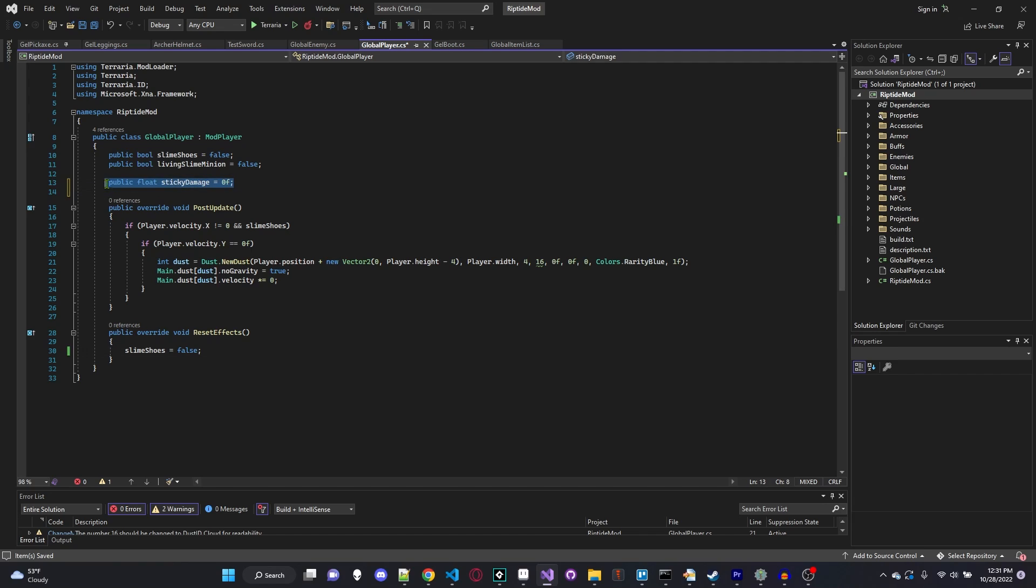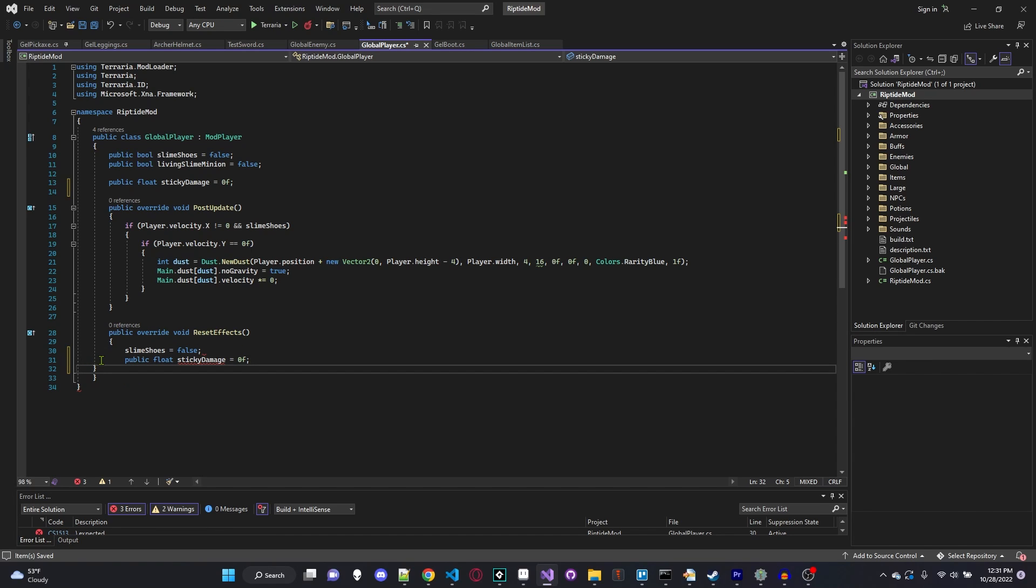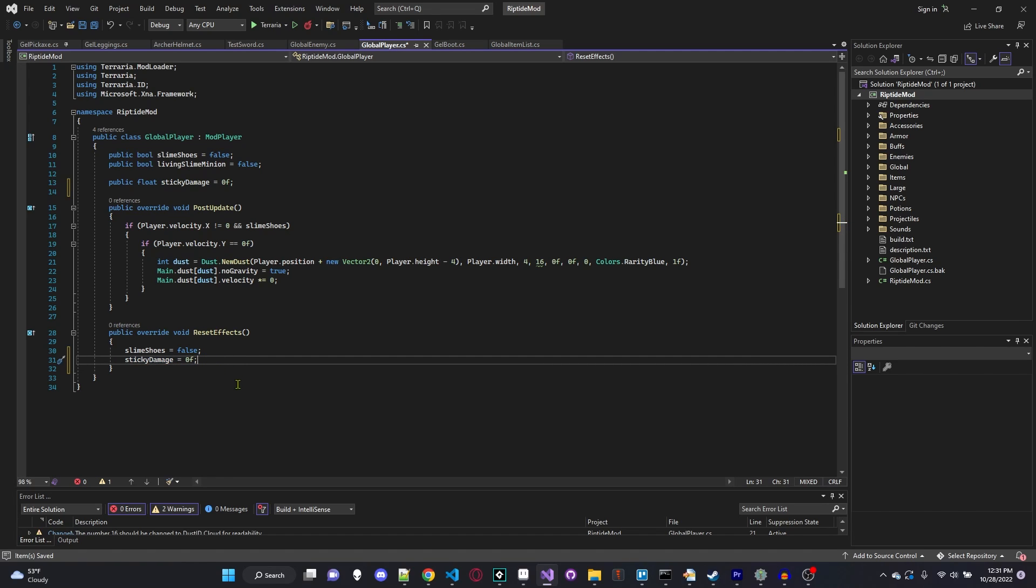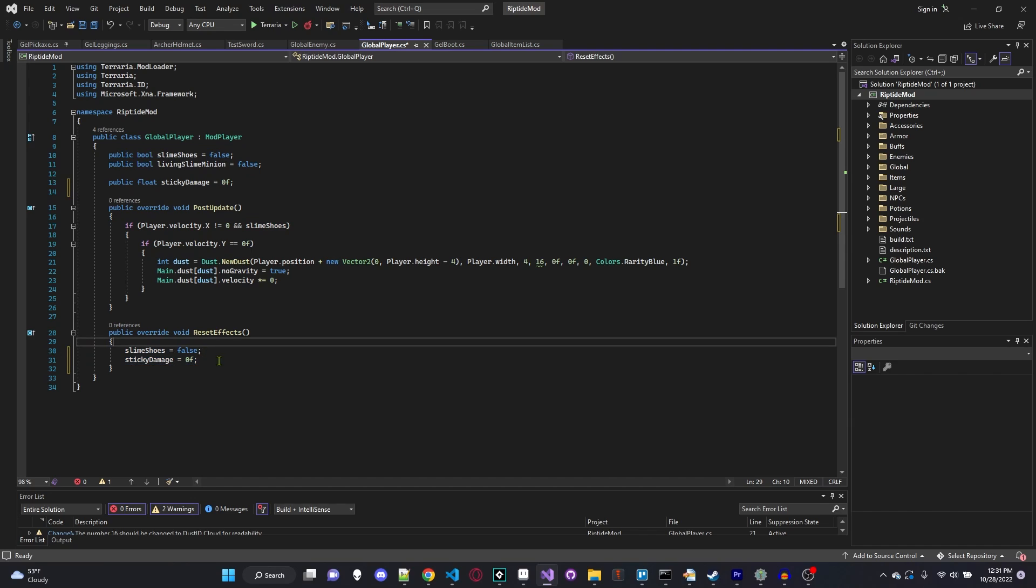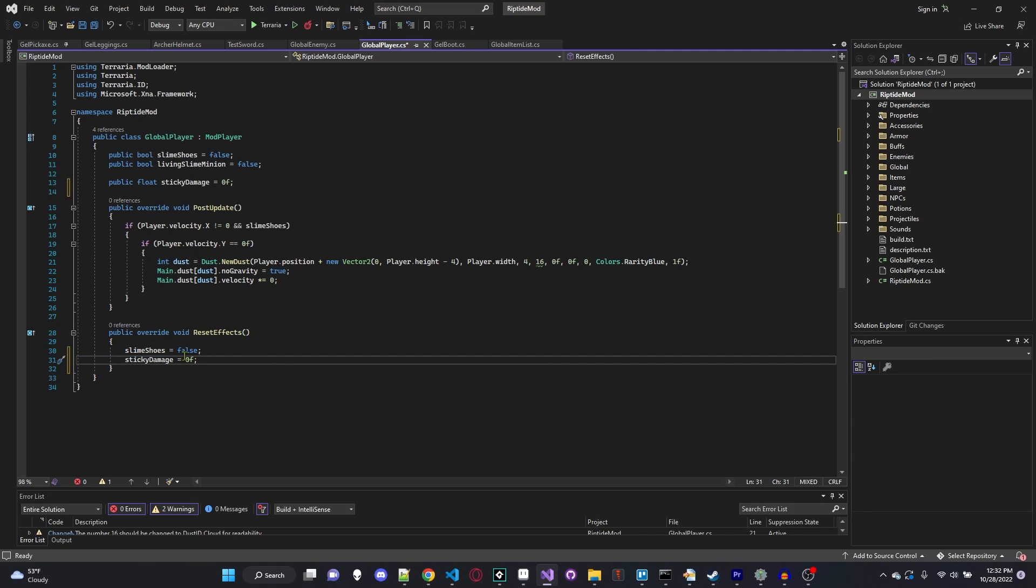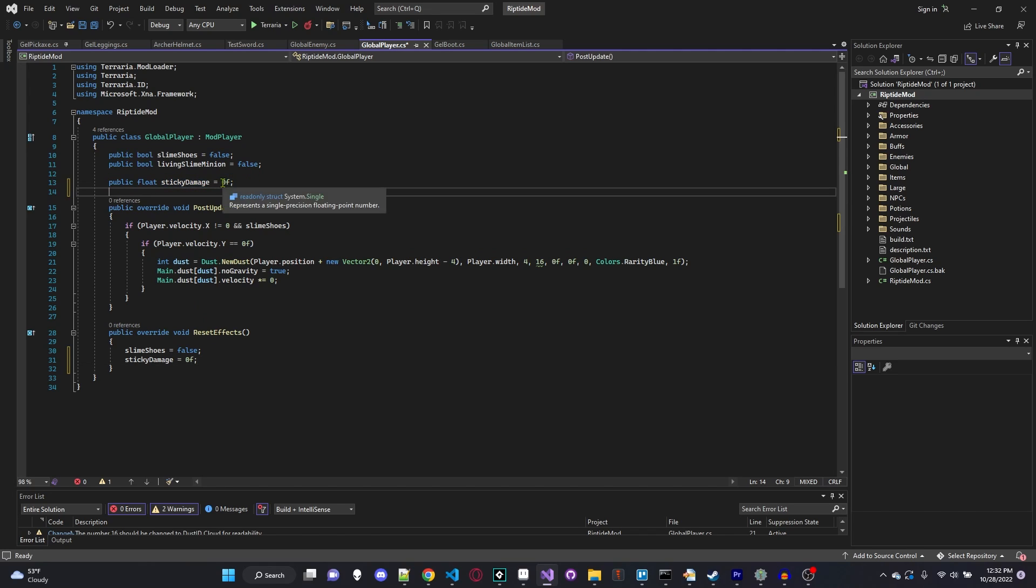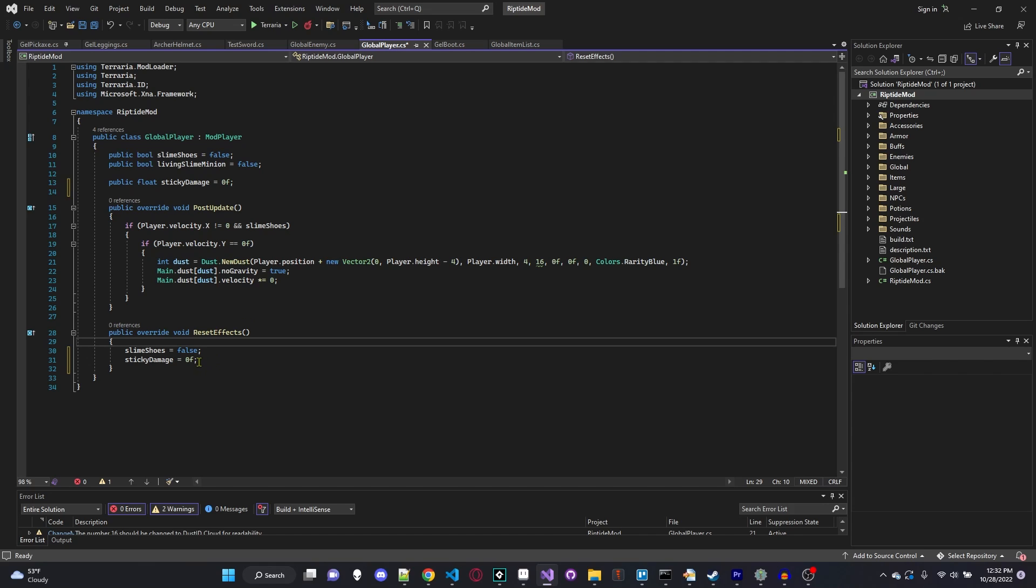But we're also going to have to do the same exact thing under our public override void ResetEffects method. If you don't know what that is, I highly recommend you watch the accessories video where I explain this in much more detail. But essentially this method is run at the end of every frame and it's used to reset things like whether or not we have an accessory equipped, our damage modifiers, because if we had our damage modifier and we never set it back to 0, then every time we increased our damage modifier it would be permanent. And we don't want that to happen. We only want it to be active when we are equipping or wearing an item or armor piece. So you can think of this as the default damage modifier.